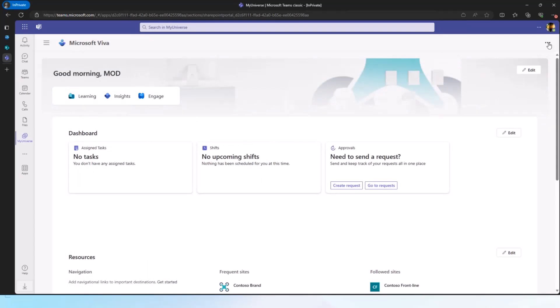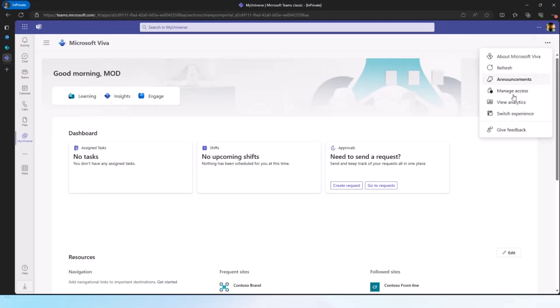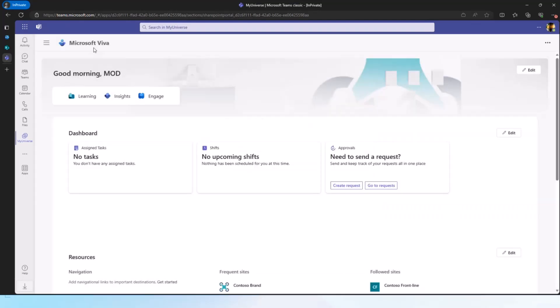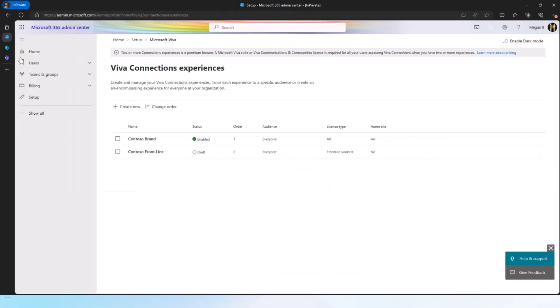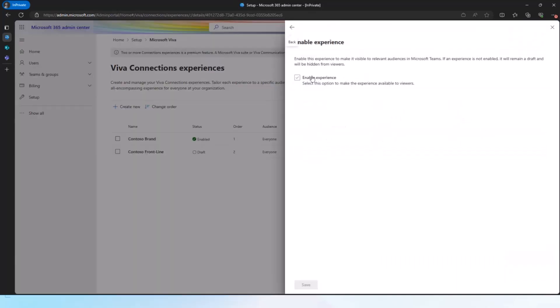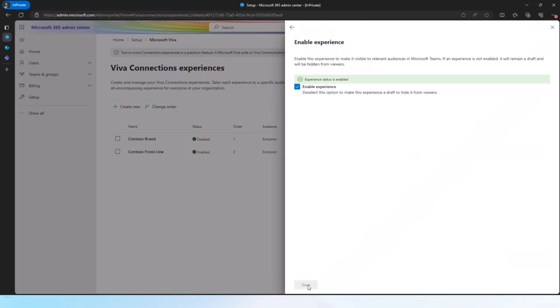So at this moment, I have two experiences. I have the one with the home site, one that is only for frontline. I am ready to launch it. I can go back to the Microsoft 365 admin center, go to this experience, edit status, and enable this. And once I enable this, this will start getting served to all the intended audience.